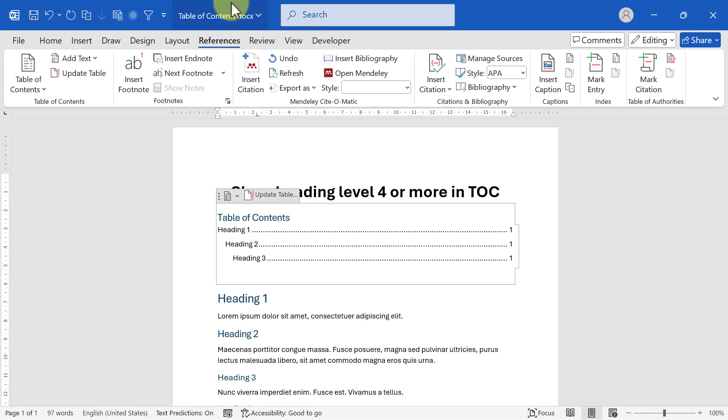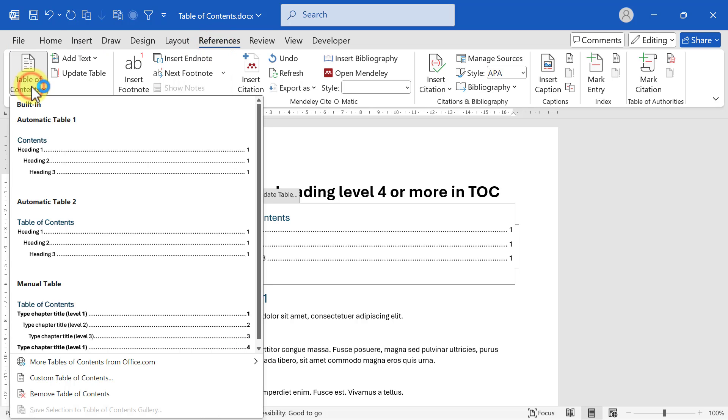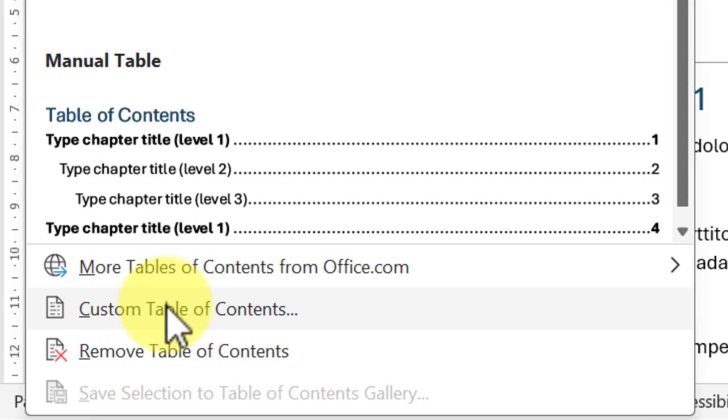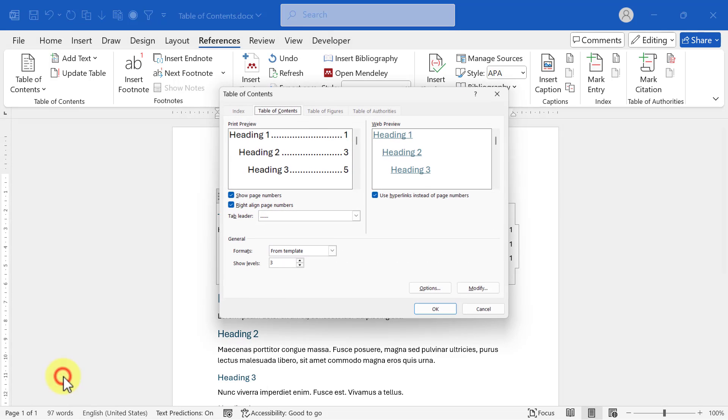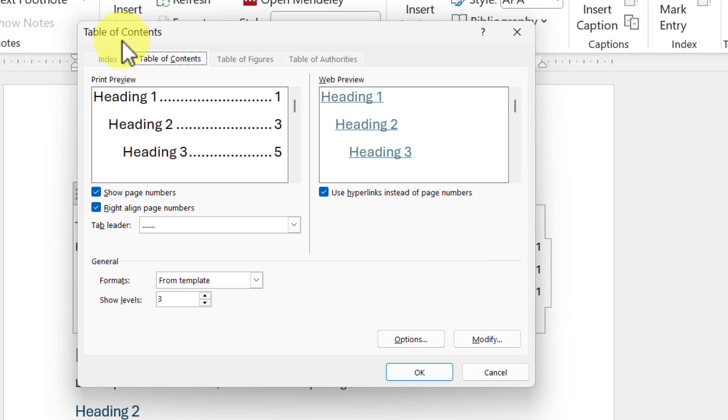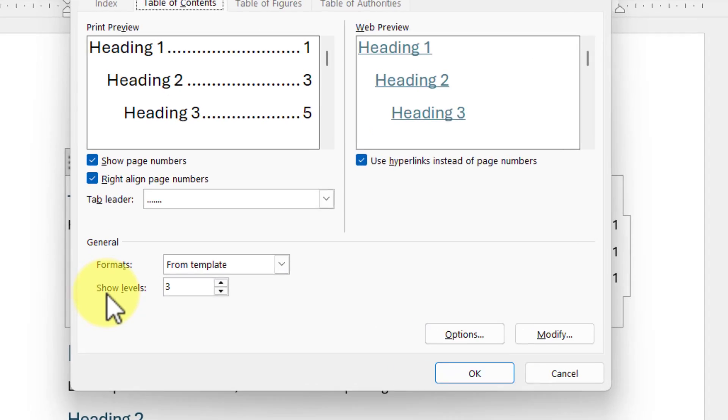Then in the Reference tab, click Table of Contents. Then go to Custom Table of Contents. It will open a table of contents window where you can change the level of heading that can be shown.